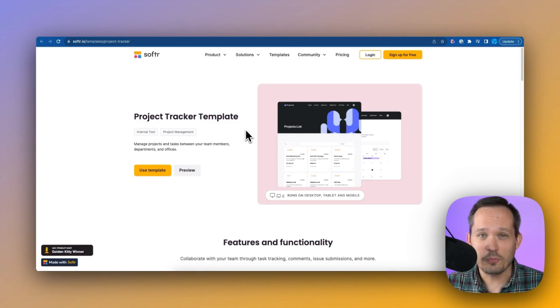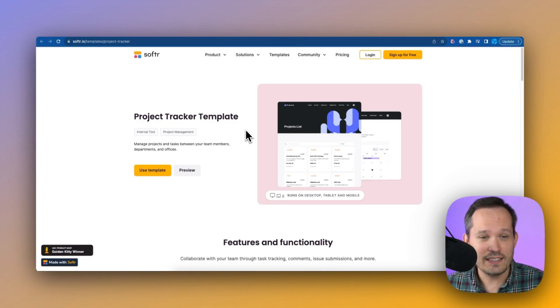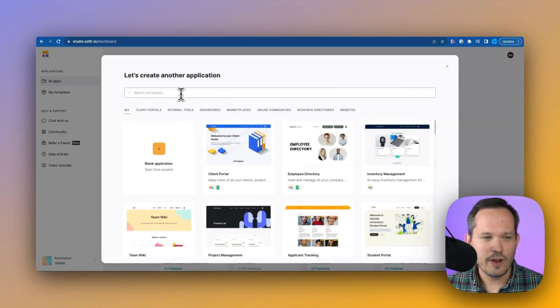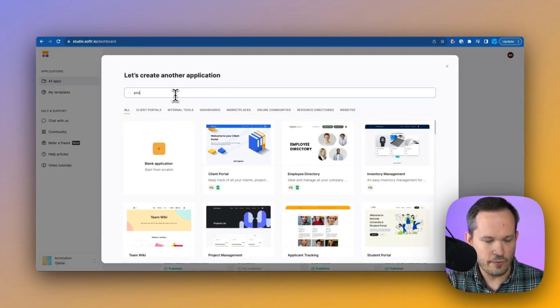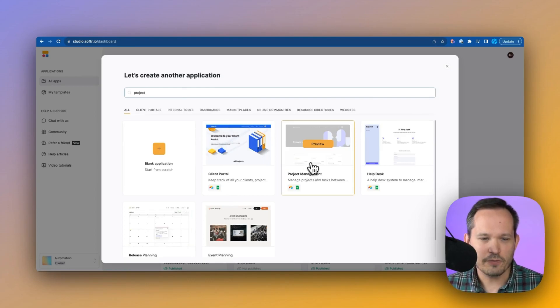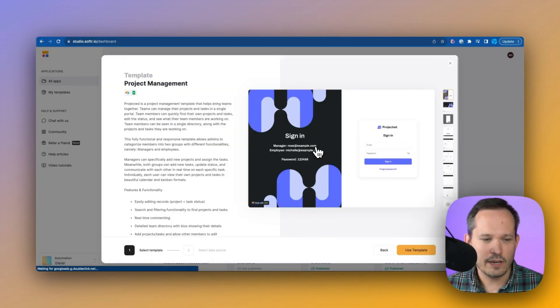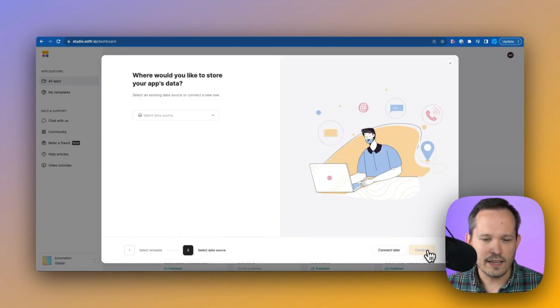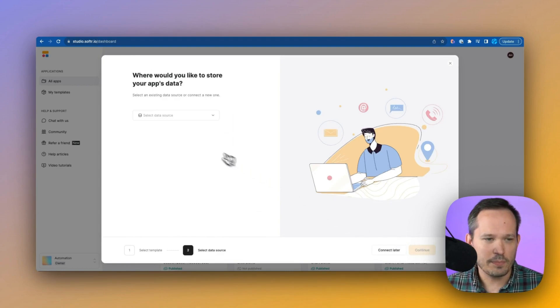Today, we're going to be taking a look at their project tracking template, which you can see here. So once you're inside software, we'll click on new application, and you can search for project or project management. You'll see this template for project management. We can preview it here, and here's where we're going to go ahead and select to use the template.